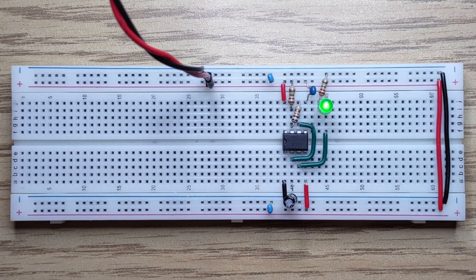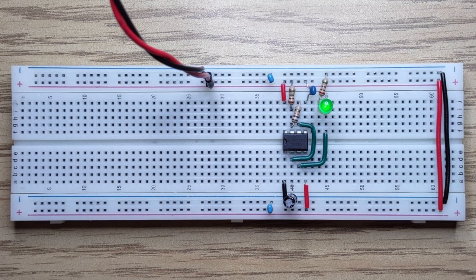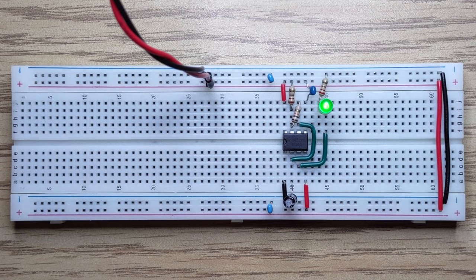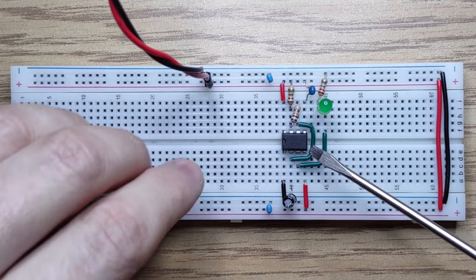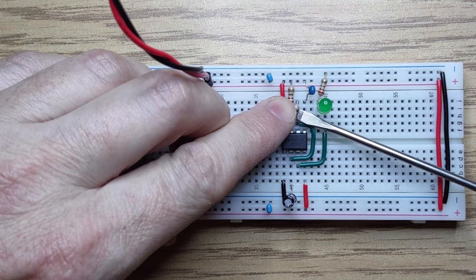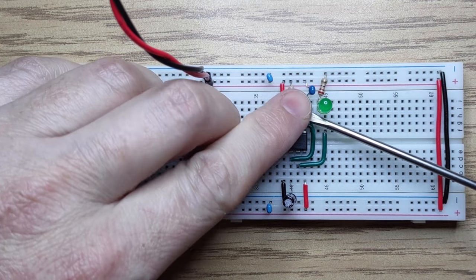In the last video we built a simple clock circuit with a 10k resistor and a 10 microfarad capacitor. To make the clock rate adjustable, all we need to do is replace the 10k resistor with a potentiometer.